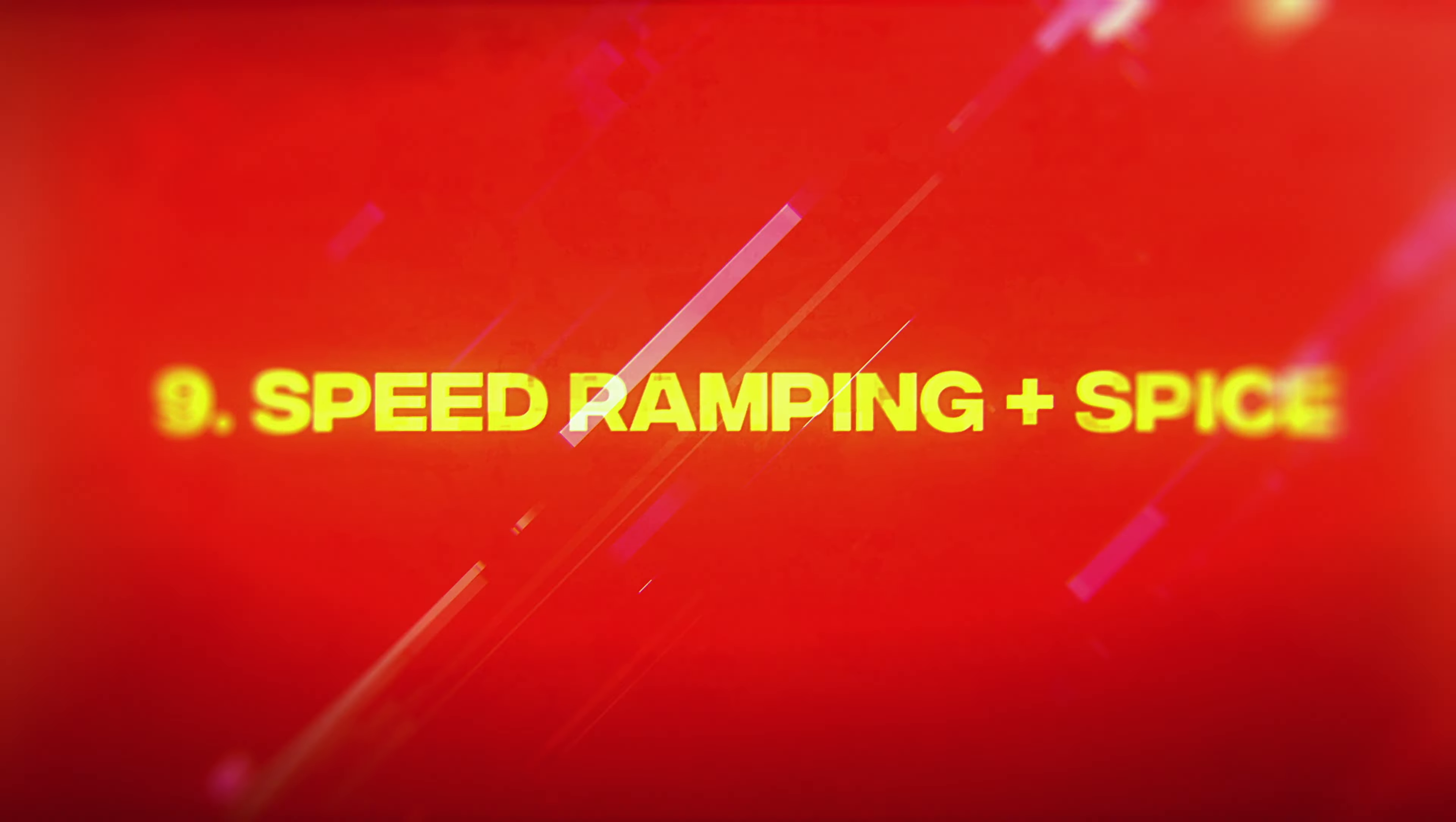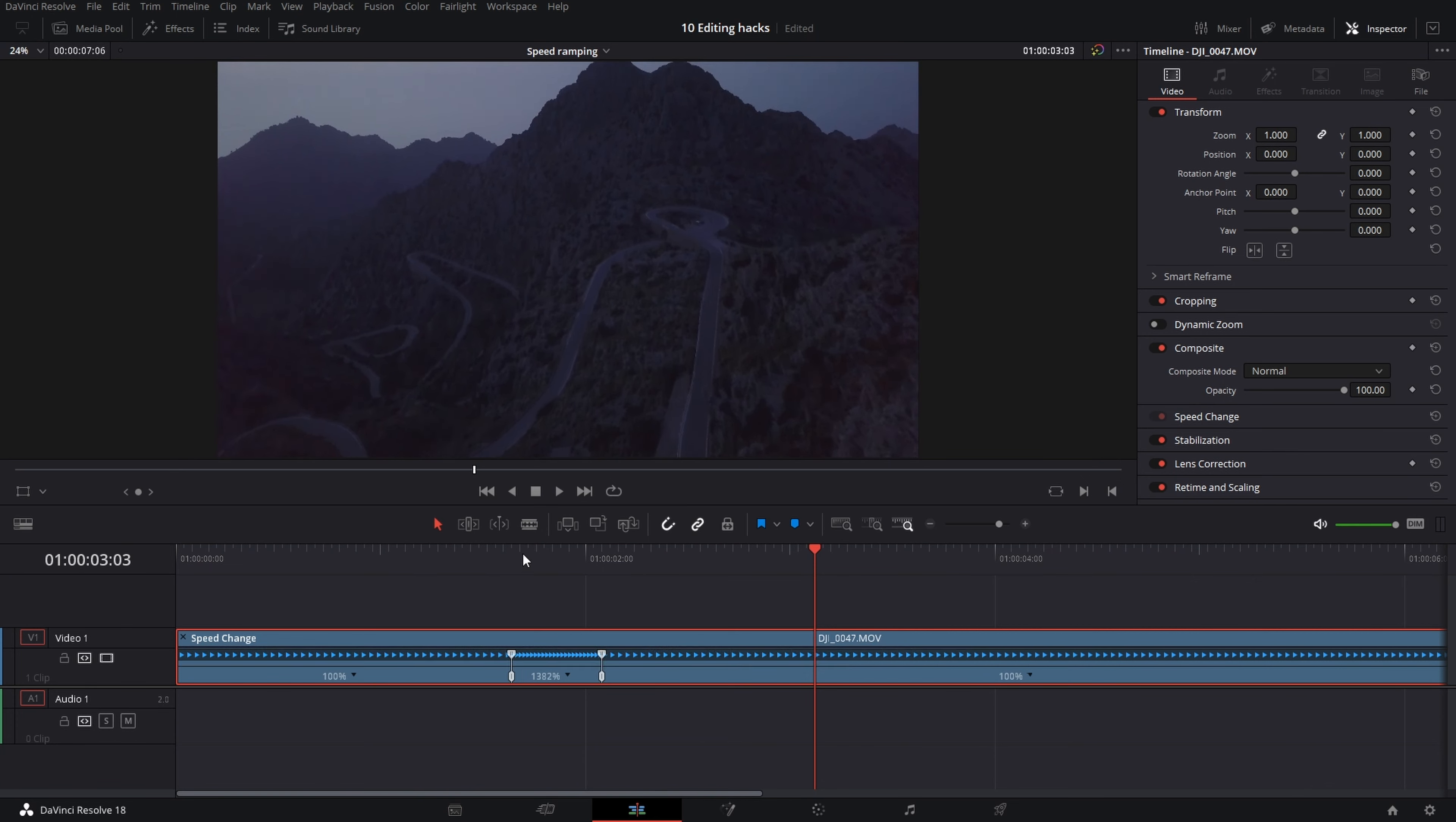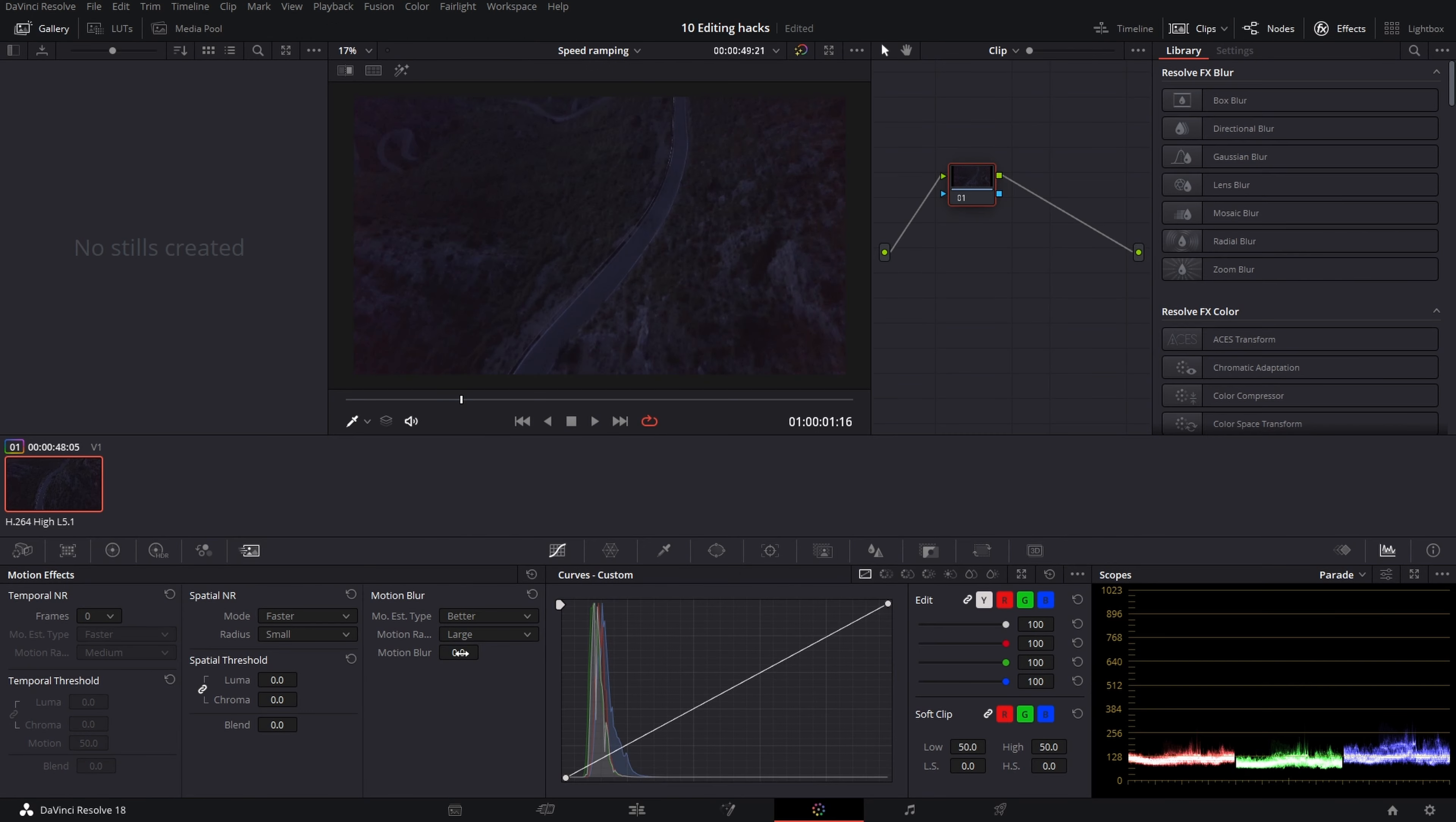Speed ramping with spice: pick a part of your clip which you want to speed up. Speed it up depending on how long is your part of the clip. Then select few frames on the start and slow them just a little to have smooth beginnings. Do the same before the end of the speed ramp. Now we need to apply the spice: motion blur.